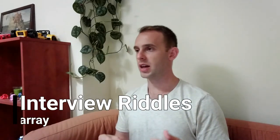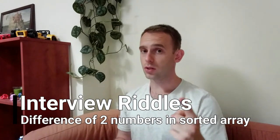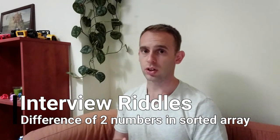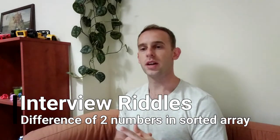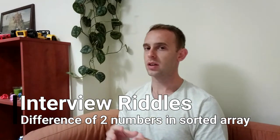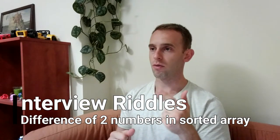Hello guys and welcome to Programmerist. This episode is gonna be another interview riddles episode. And today I will solve the difference of two numbers in a sorted array riddle. Last time I solved the riddle of finding a difference of two numbers inside an array and it wasn't sorted.